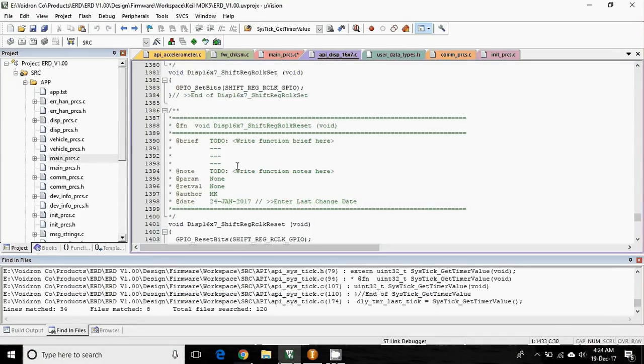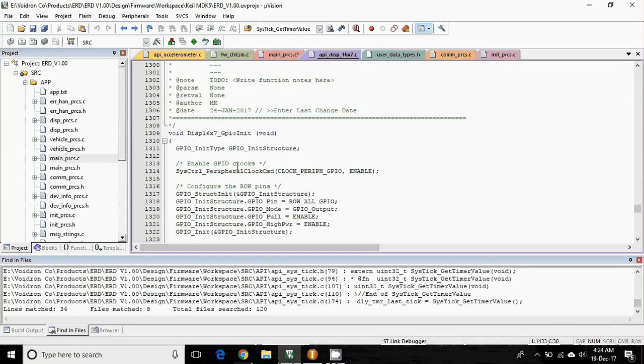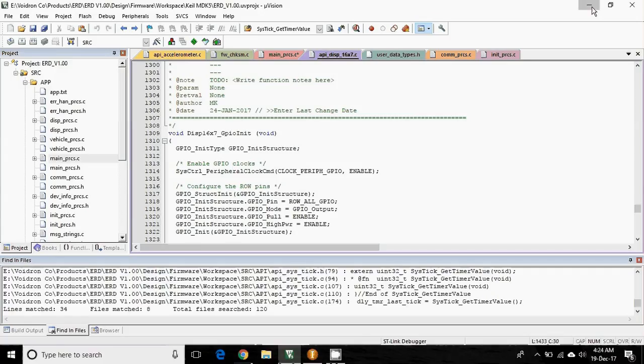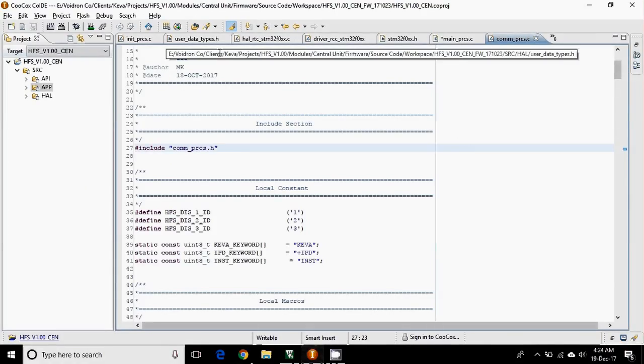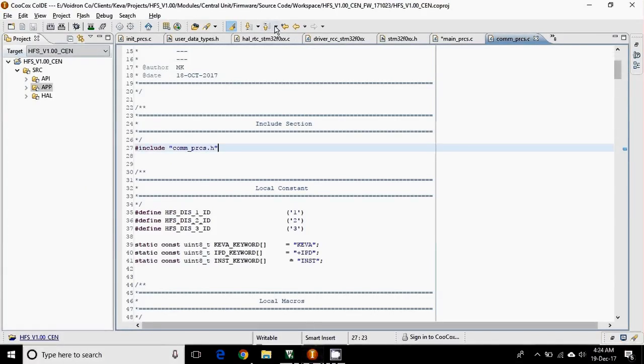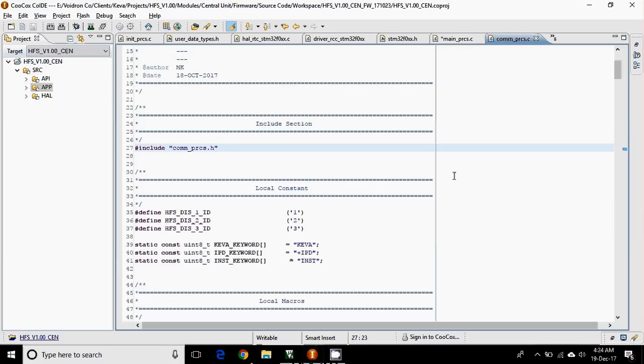And the same thing in Keil, it is quite tedious and difficult. So that's it, guys. I hope you like this kind of Eclipse-based IDE, and I suggest you to use this kind of IDE because it saves your time.